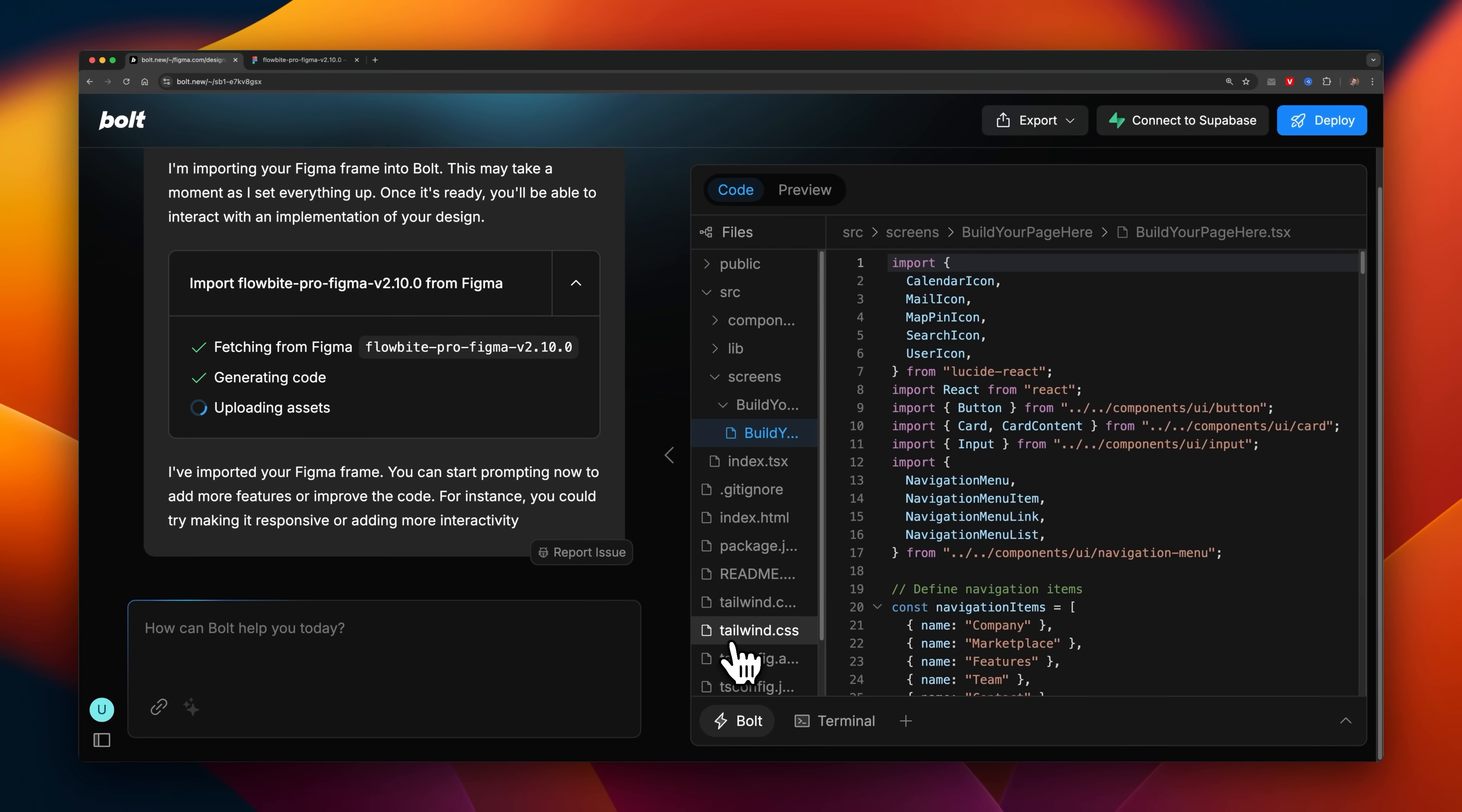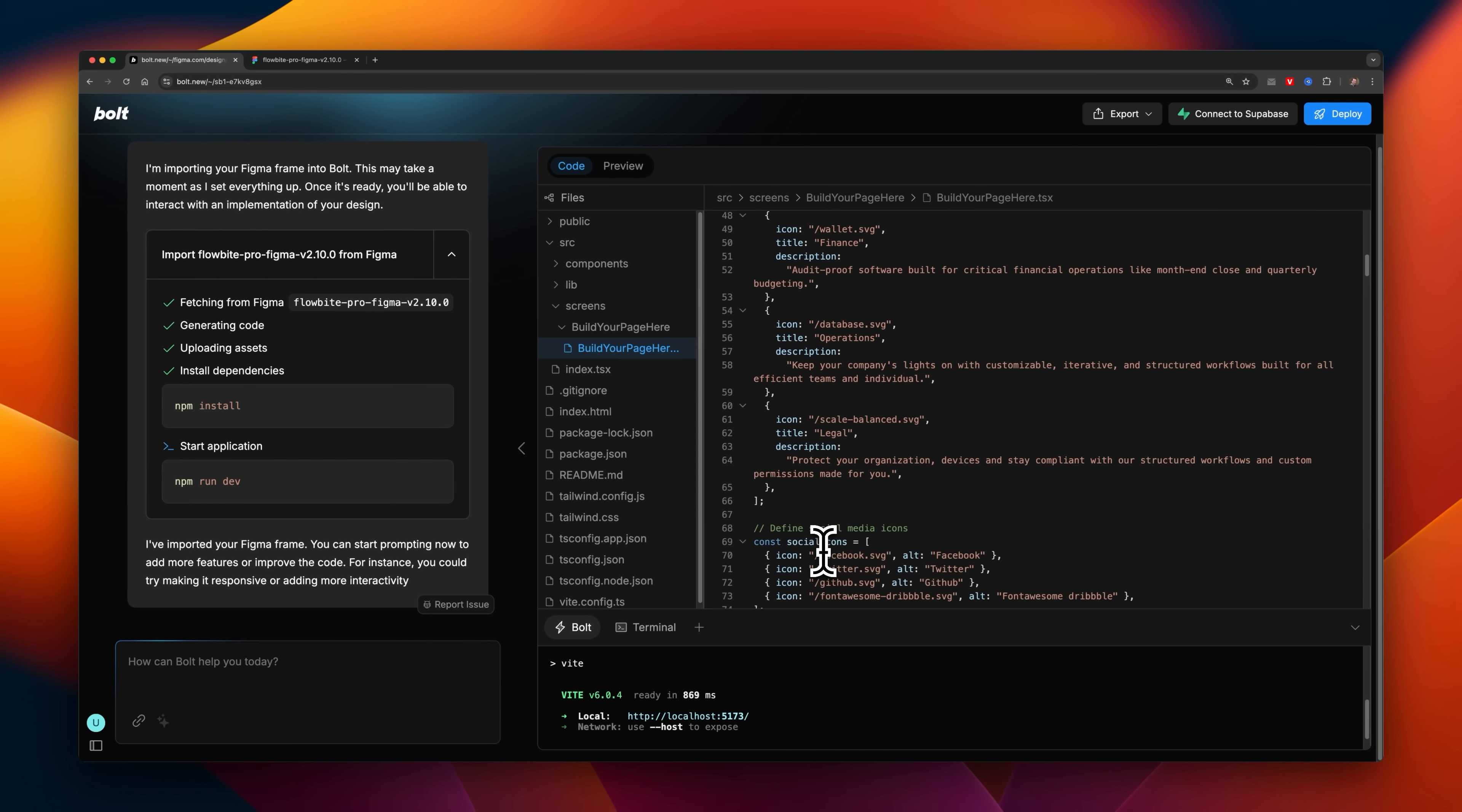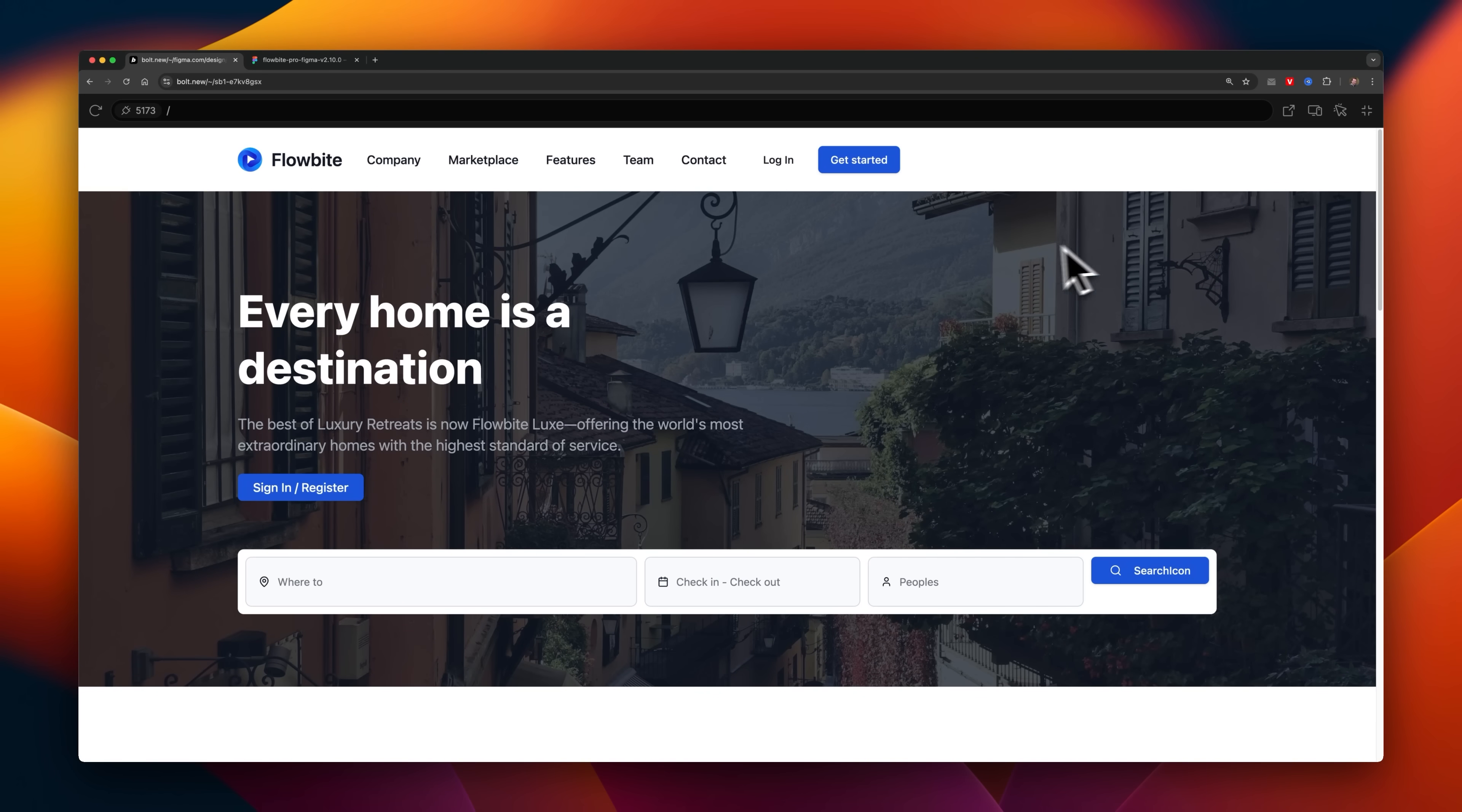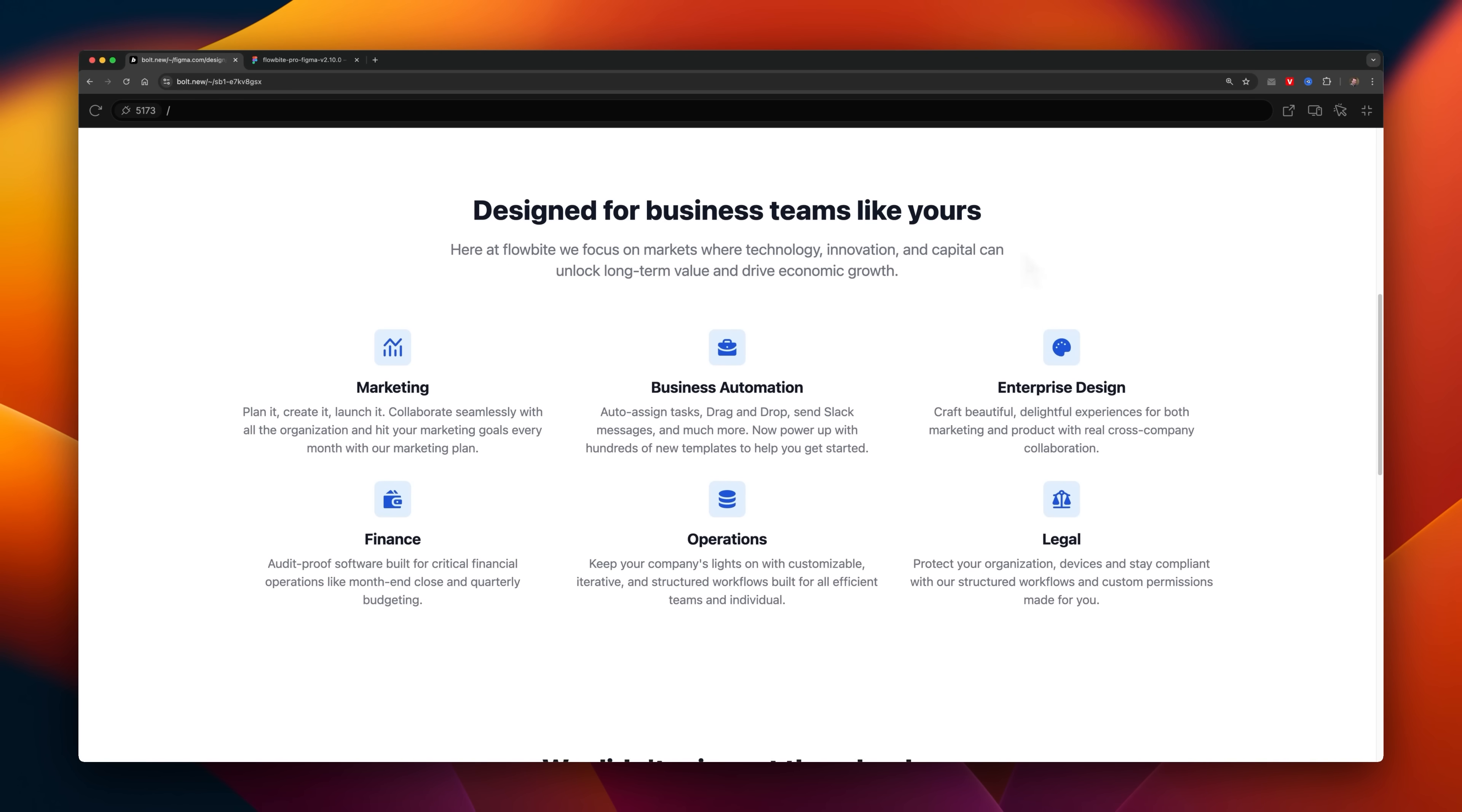I can view them all in this VS Code-like interface, including the React code, the data elements, as well as a preview of the design just over here. The fact that I can import these in just a few seconds is already mind-blowing.